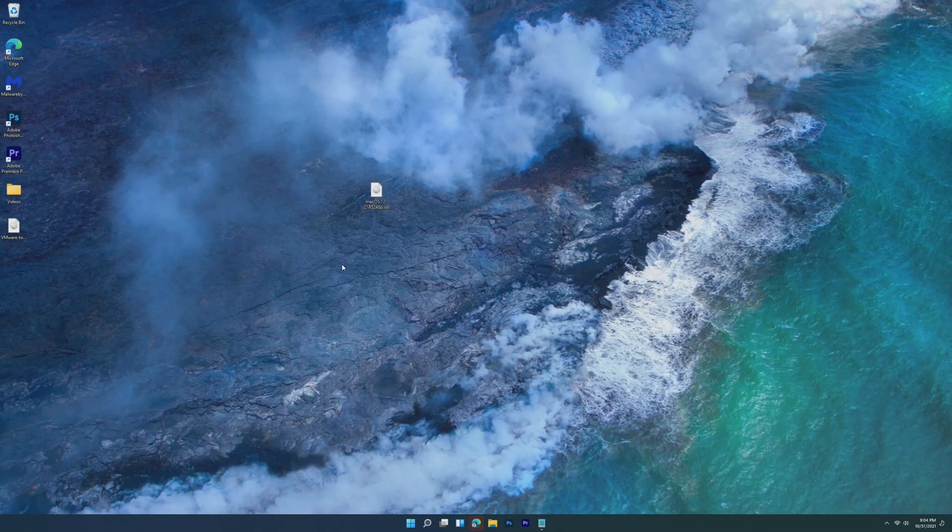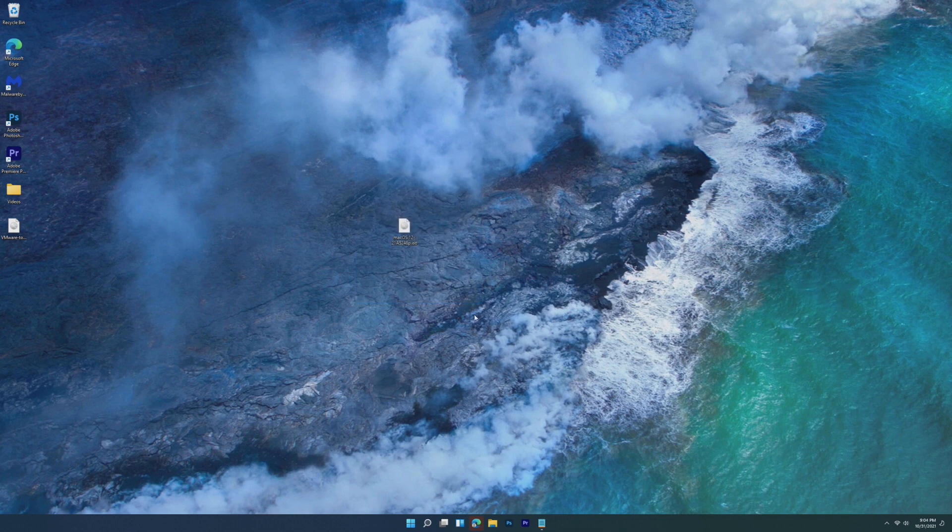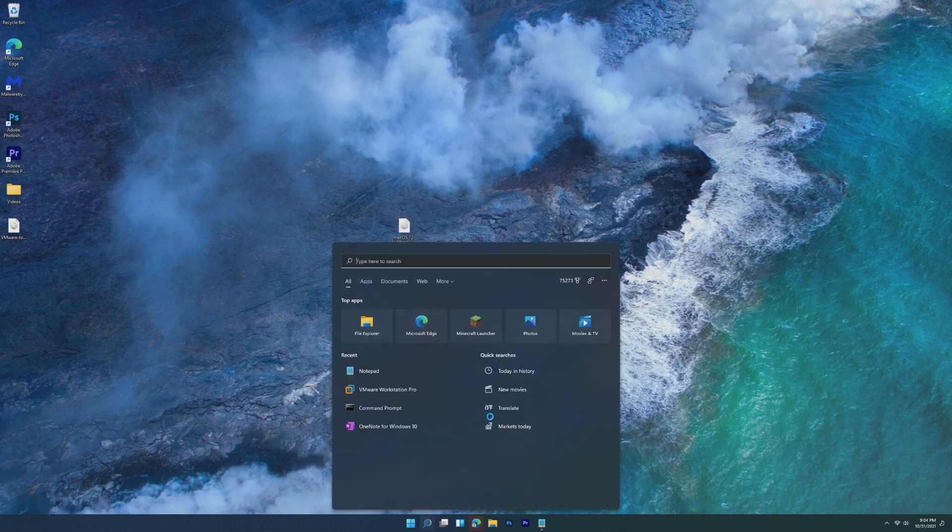The next thing you're going to need to download is this macOS 12 ISO. Now I could not find a retail version, so this is a beta version from earlier this year. I'm sure you can update this, and we'll even try that in this video.